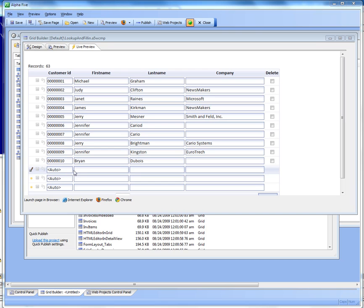Now of course you could also have defined a lookup for this field, which we've discussed in previous videos, but in this case the goal of the exercise is to automatically fill in the value without the user having to bring up a lookup window.